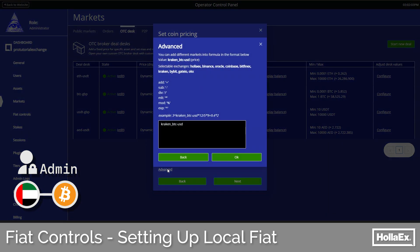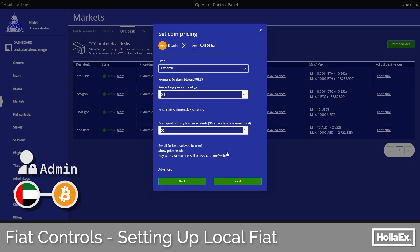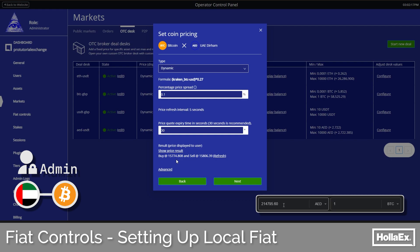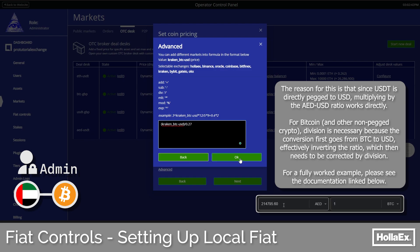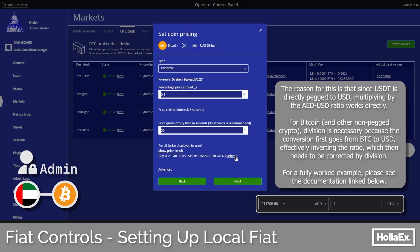Doing the same process as before, however, we see something odd. Looking online, I see the current dirham price of one bitcoin is around 220,000, however my price quote here is quite far off that amount. In this case we must divide, such that the price as we see here is the true market value of around 220,000 dirham to a single bitcoin.